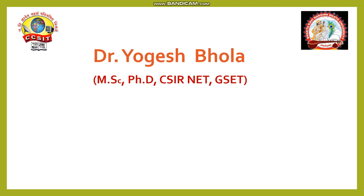Hello everyone, myself Dr. Yogesh Bhola and my qualification is M.Sc, Ph.D, CSIR NET and GSET.